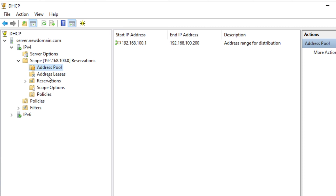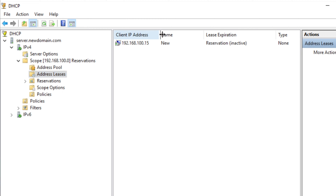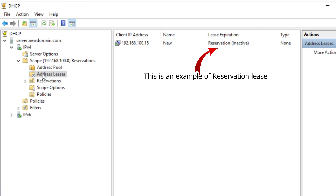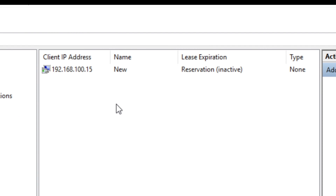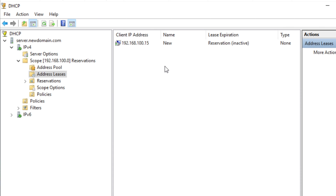Next is address leases. Here you see a client IP address. What this shows is how long an address is leased to a computer. Each computer that connects to the DHCP server is going to have a certain duration for how long that IP address is leased to them — meaning how long the computer can have that IP address before it's renewed, unless you create reservations. What you're looking at here is a reservation lease. Remember this icon — it says reservation. Never delete these unless it's specifically part of your job to do so.